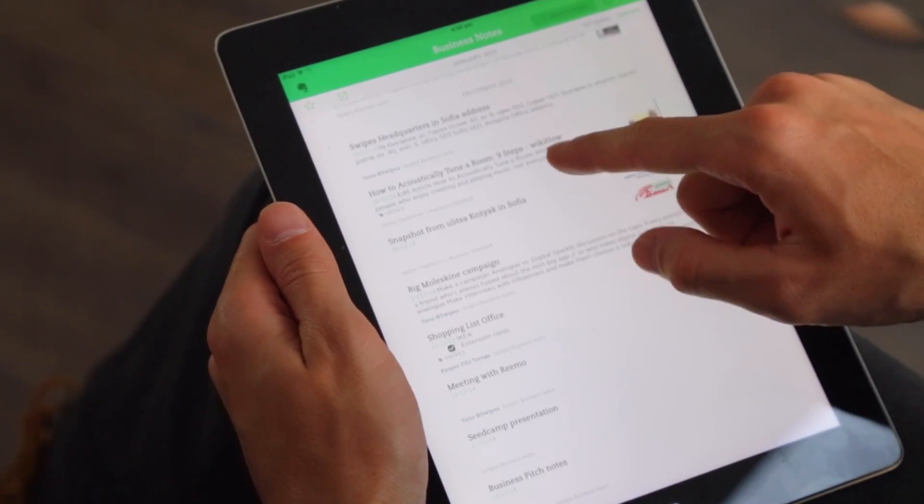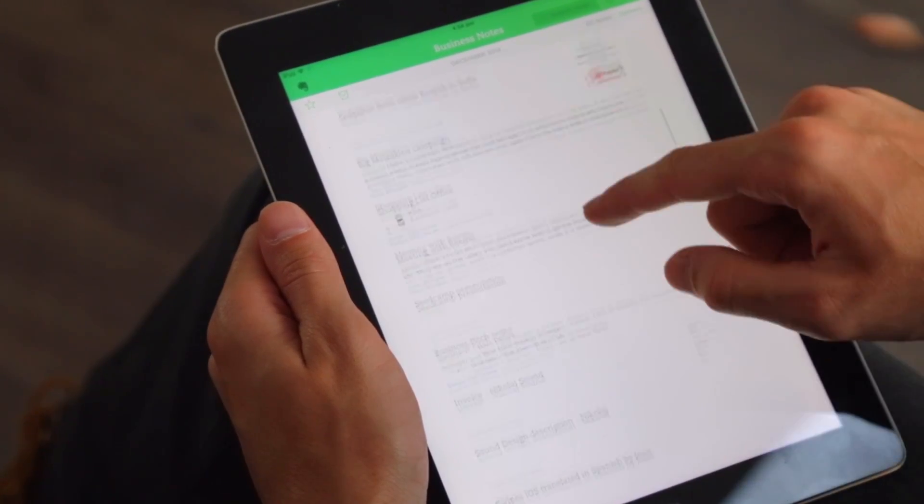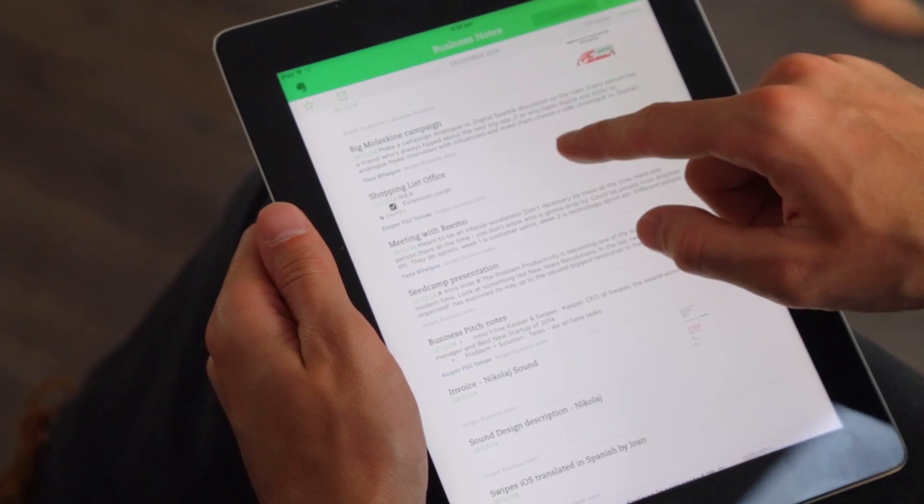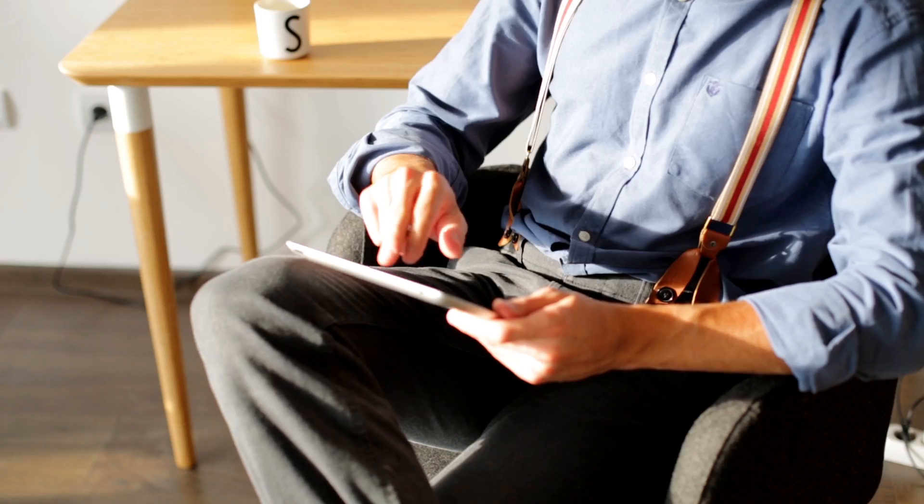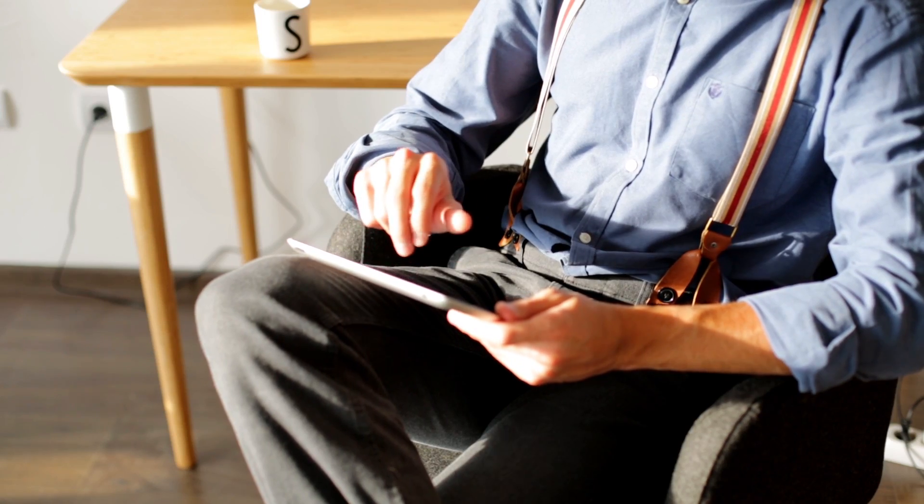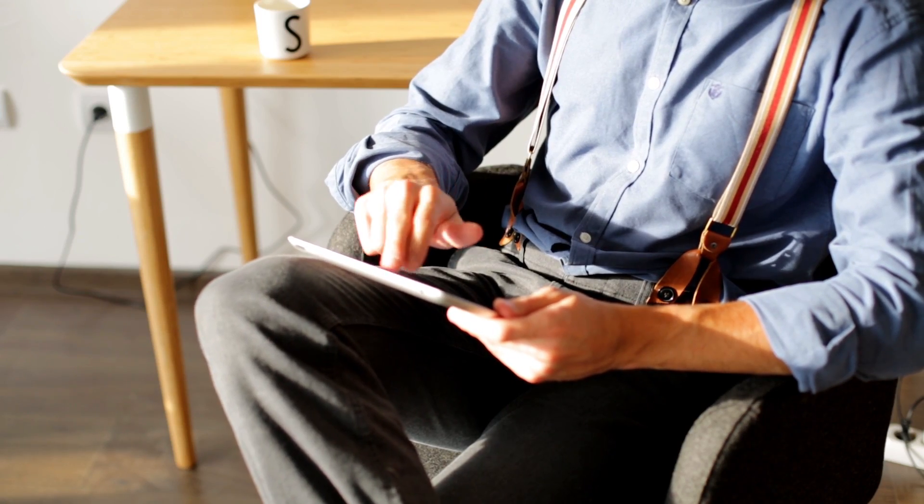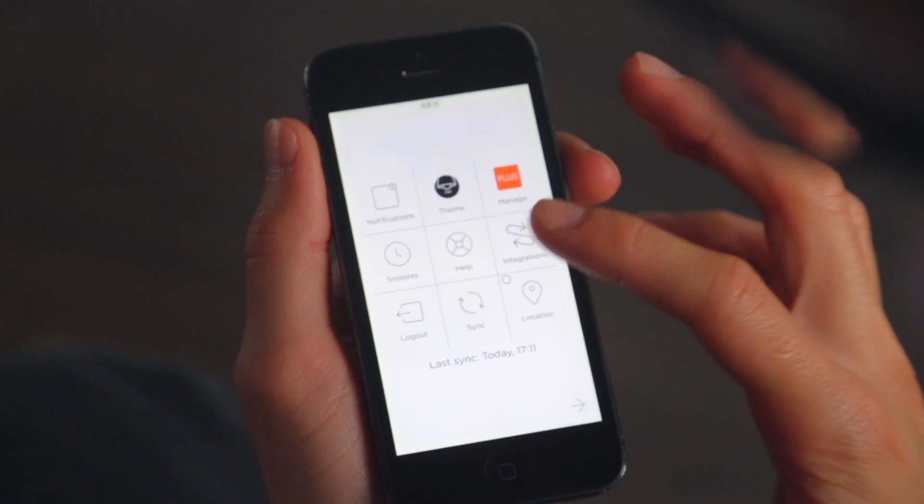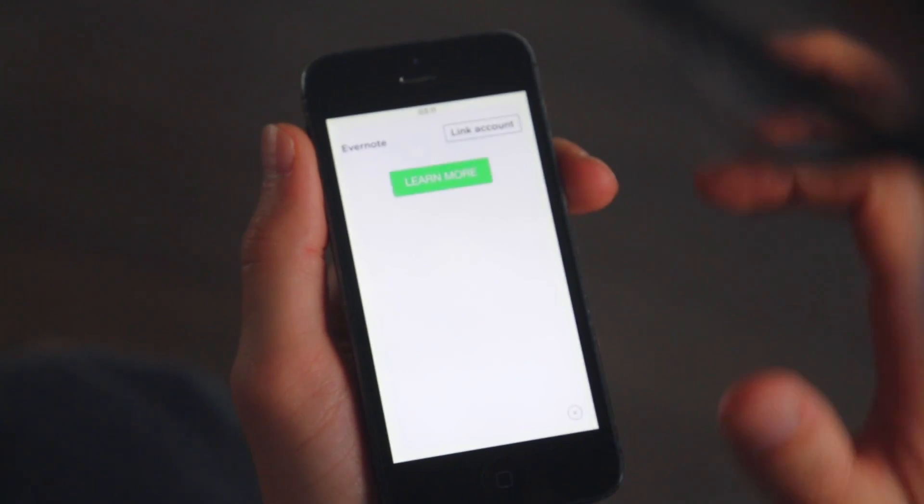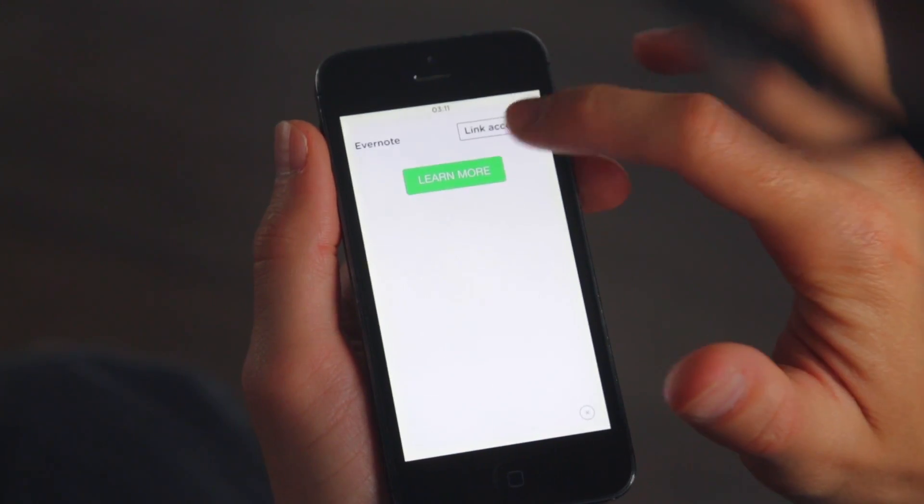You outgrow the capacity to keep an overview of priorities and due dates. It simply becomes a task on its own. That's where the integration with Evernote comes in.